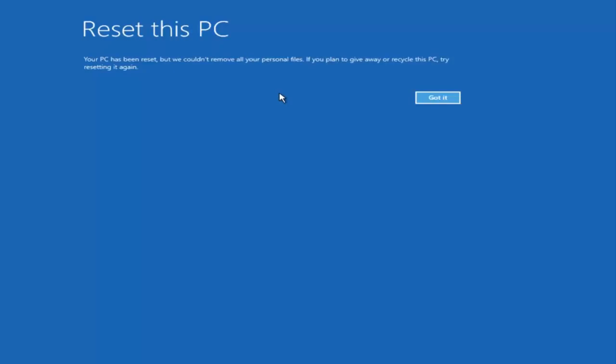Your PC has been reset, but we couldn't remove all your personal files. If you plan on giving away or recycling this PC, try resetting it again. Click 'Got It.'